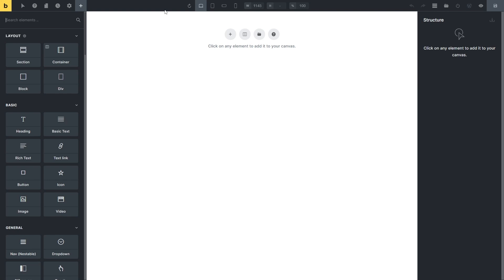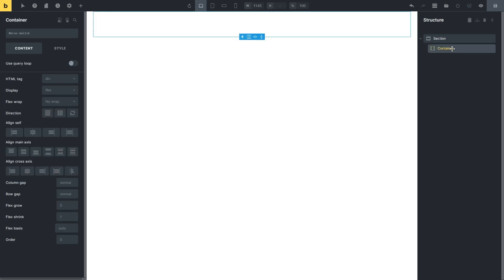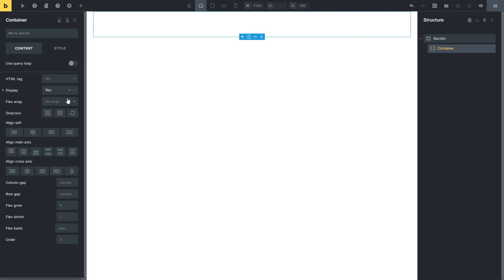Now press this plus sign icon to add a new section and then click on the Container element in the Structure tab. I selected such settings for the Container: Display Flex, Flex Wrap Wrap and Horizontal Direction.